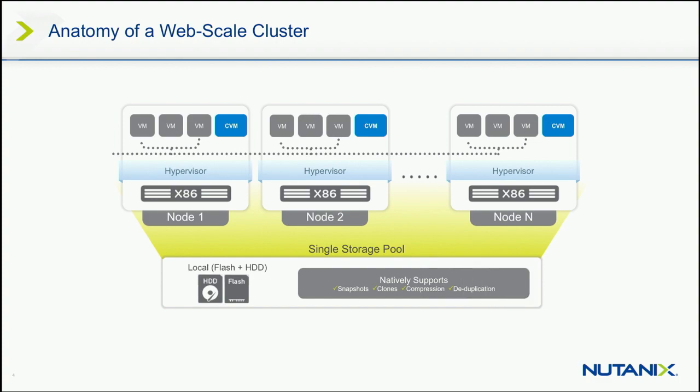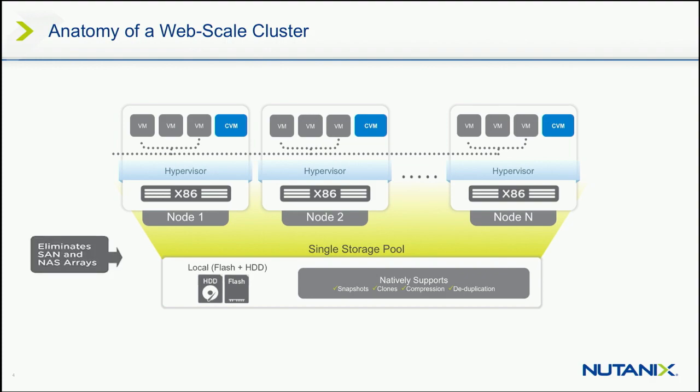And of course, as you would expect, any enterprise solution, we support disk tiering, data tiering between the SSDs and HDDs. We support snapshots, clones, compression, dedupe, replication. Everything is done at VM level of granularity. And just to build this slide out here, we also support Hyper-V, and we also support KVM. But let's just stick with ESX for now.